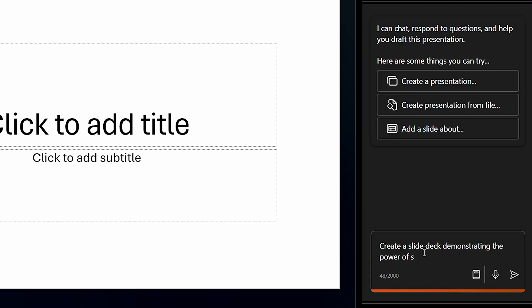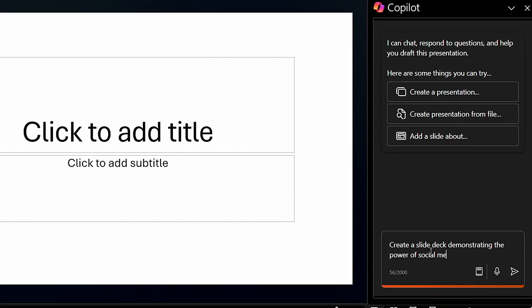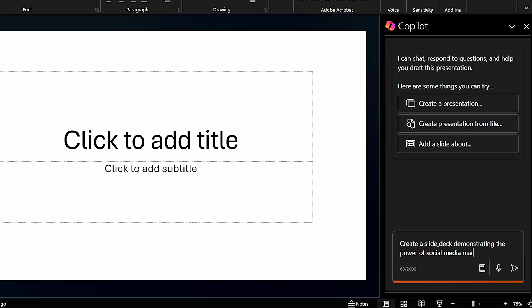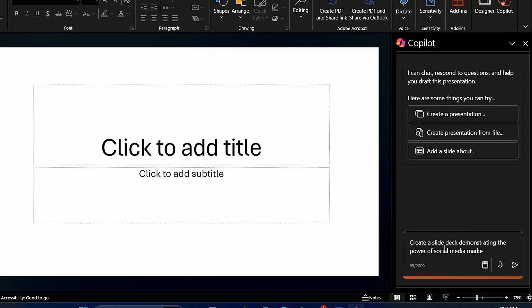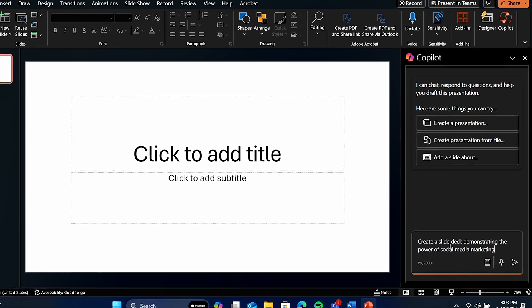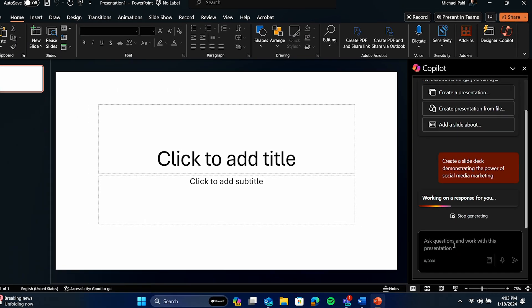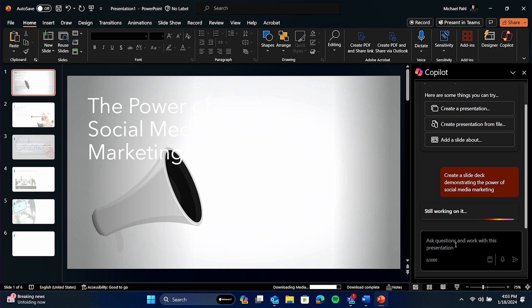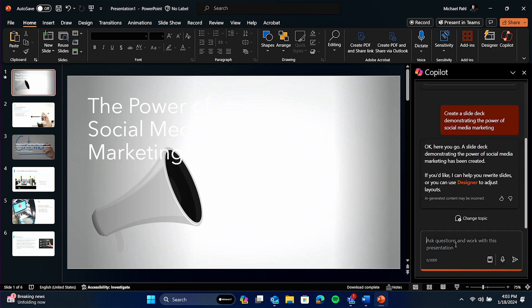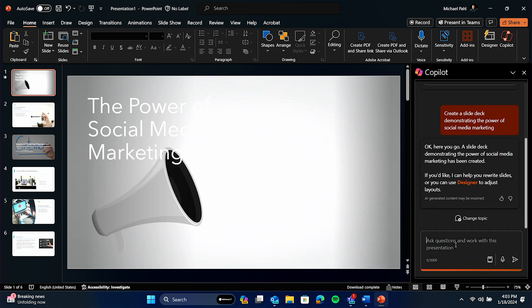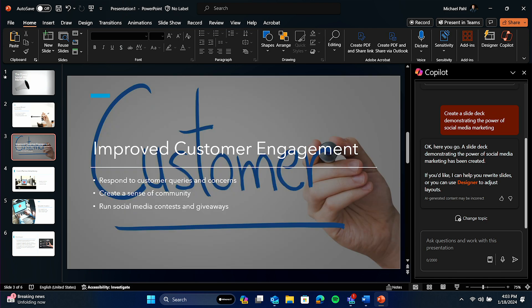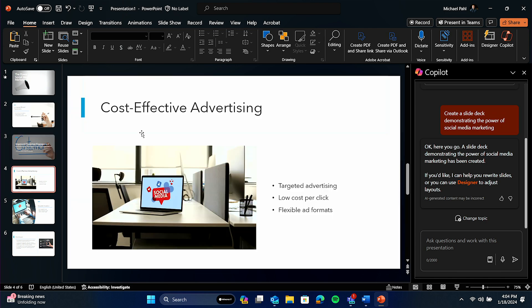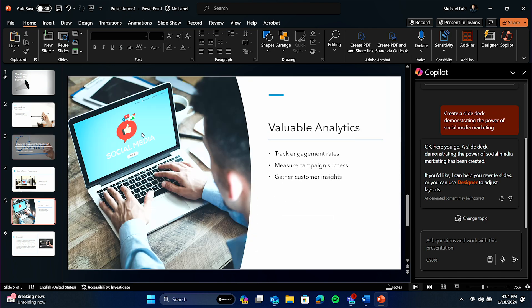To take another look at ways to save a lot of time, let's jump into PowerPoint. Built natively into PowerPoint, Copilot allows us to give it prompts and create slide decks for us. Within seconds, I have a slide deck that allows me to finish this project in less than half the time it would have taken me to start from scratch.